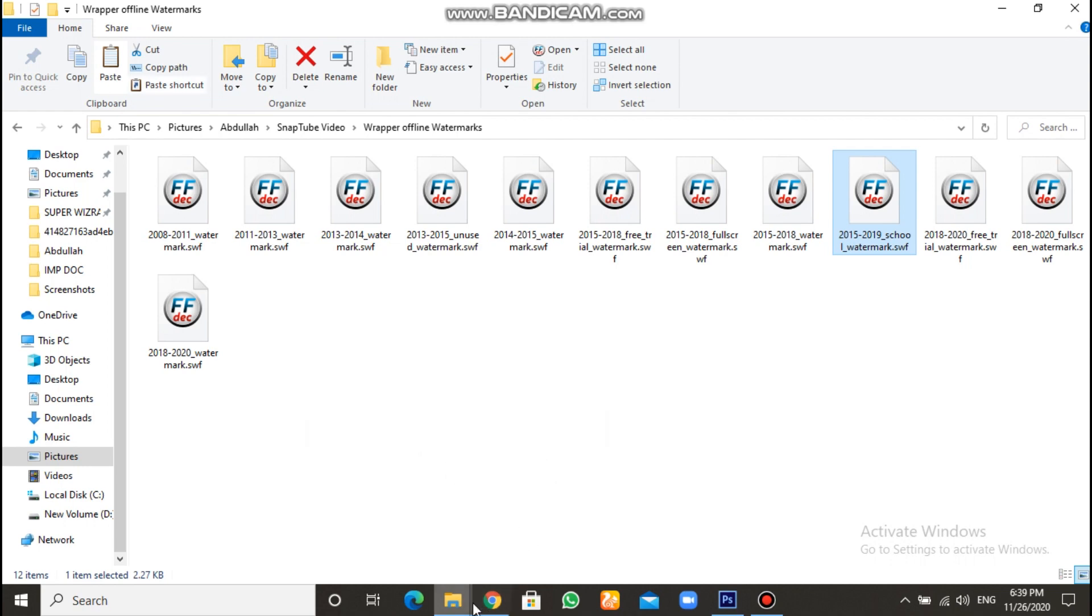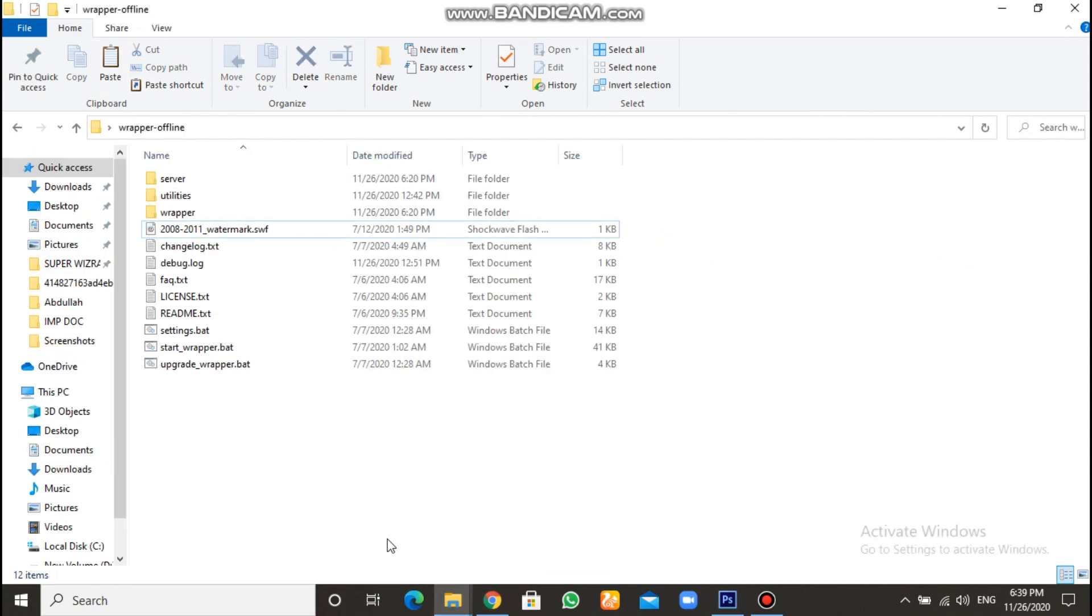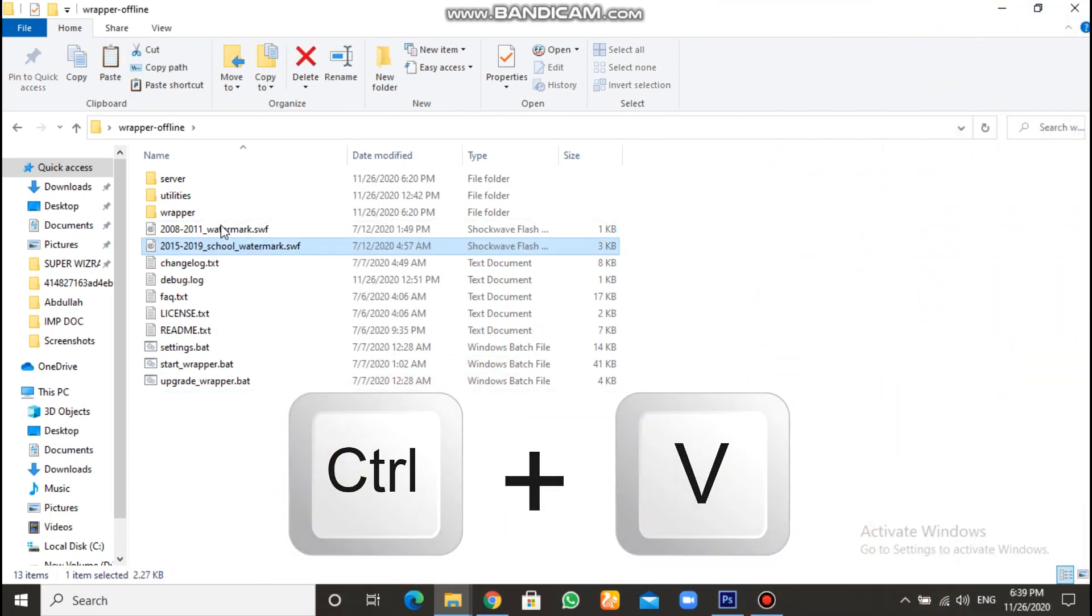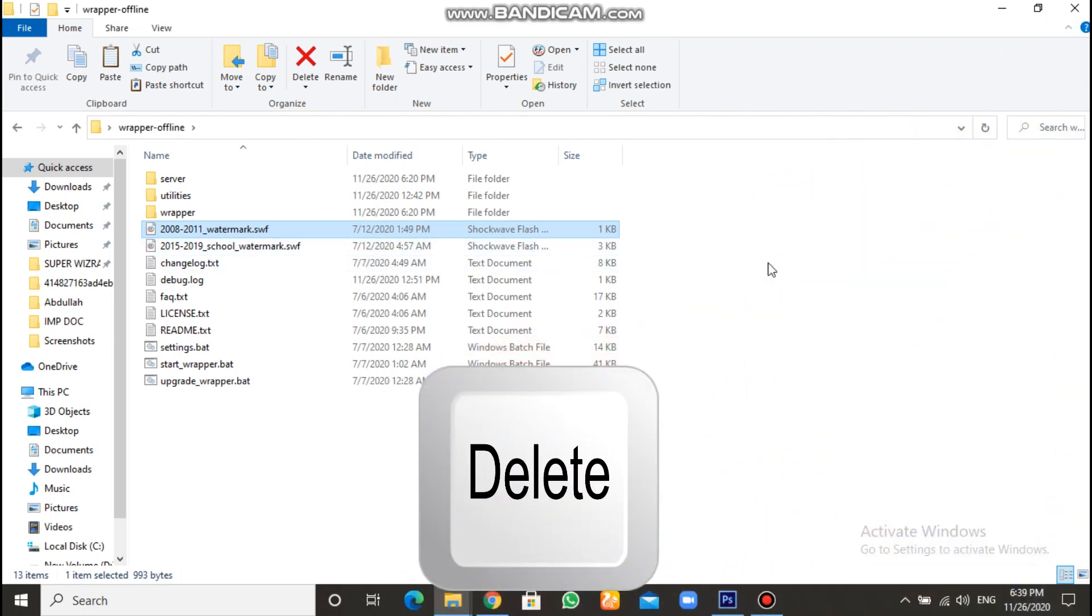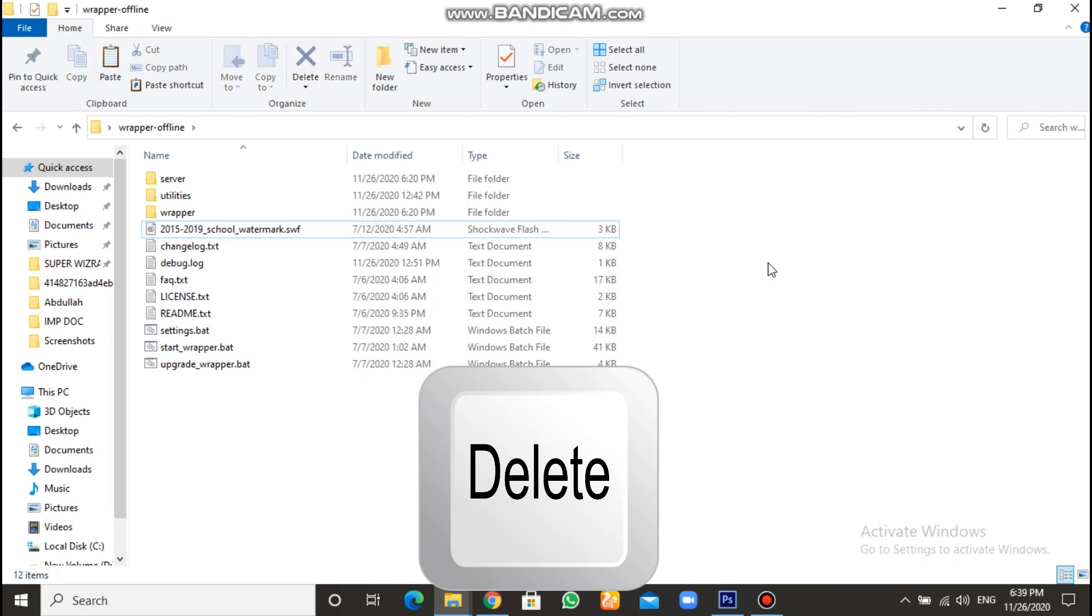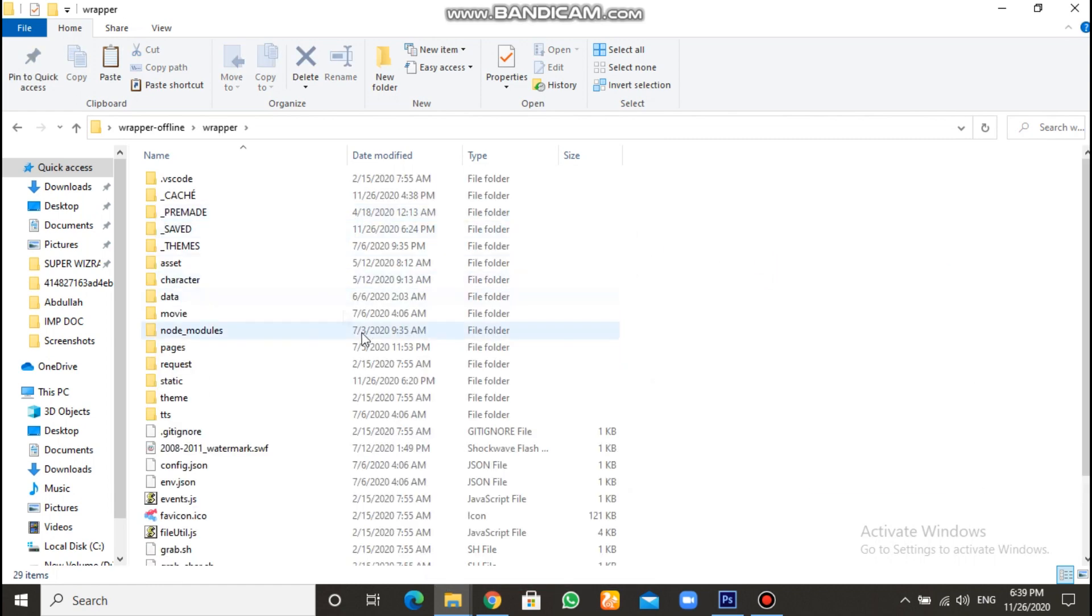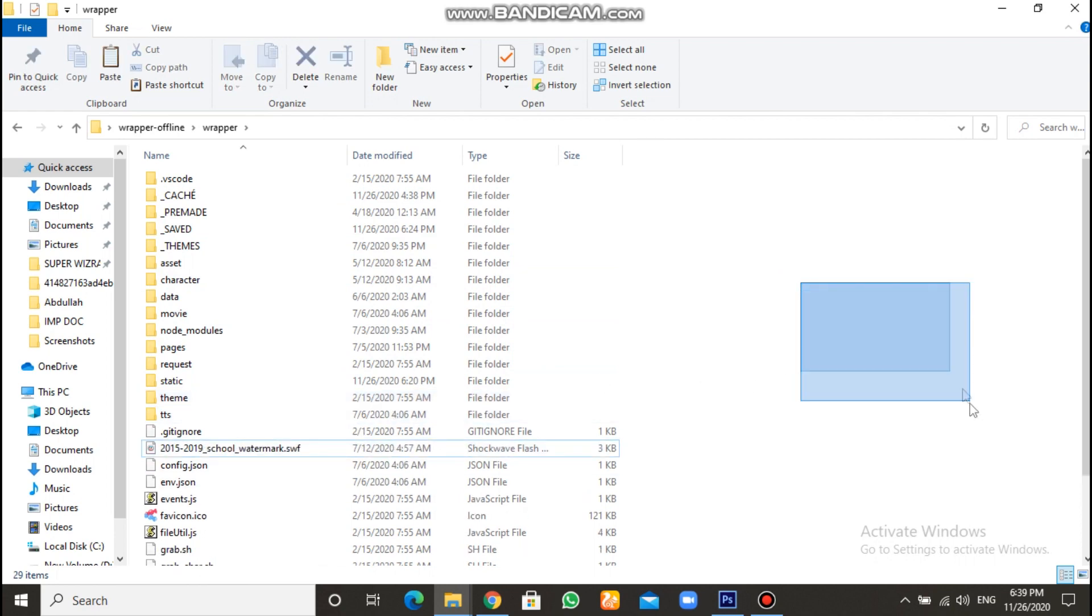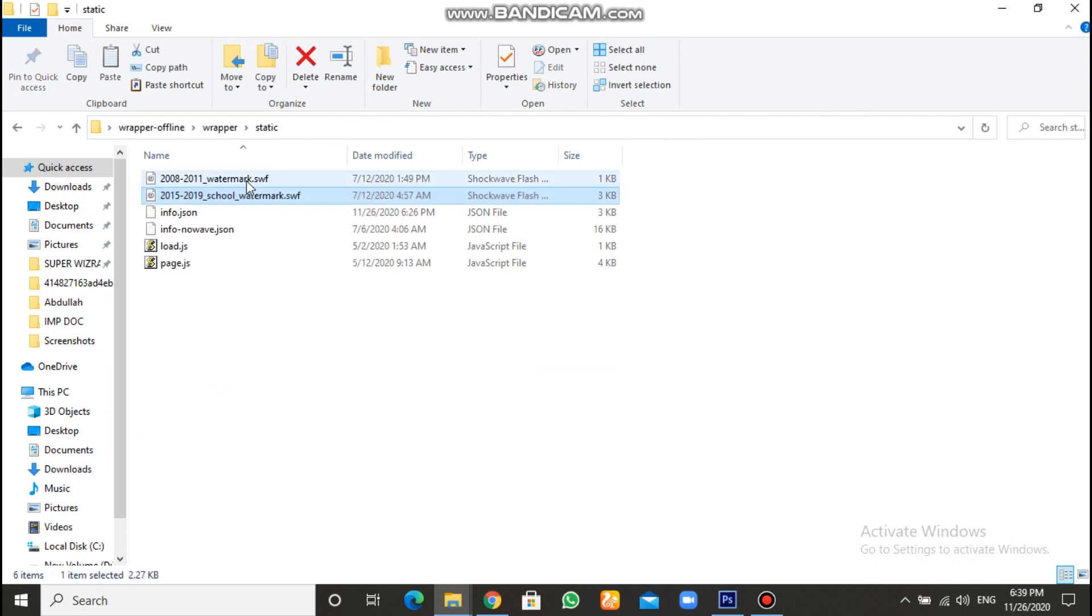Then go to Wrapper offline folder. And copy it here, okay? Ctrl V. Then delete your previous chosen watermark. Like this one. Click on delete. Or right-click and delete anyways. Go to Wrapper folder. Paste it here. Ctrl plus V. And delete the previous watermark. Then go to static. Ctrl plus V. And delete this.